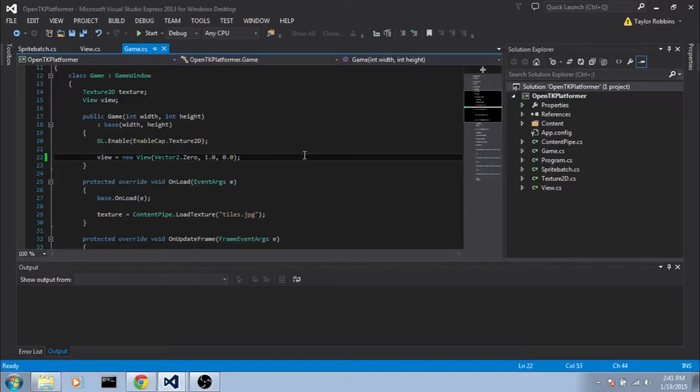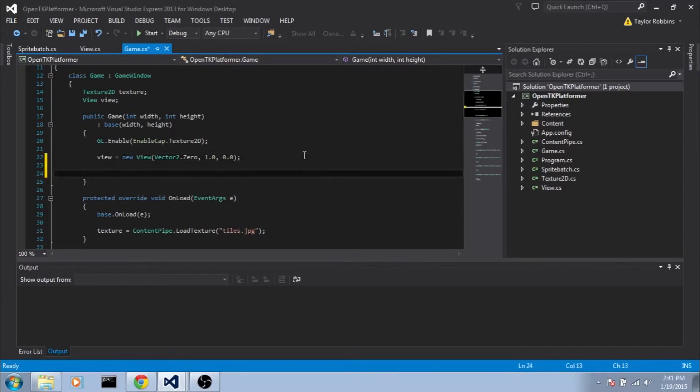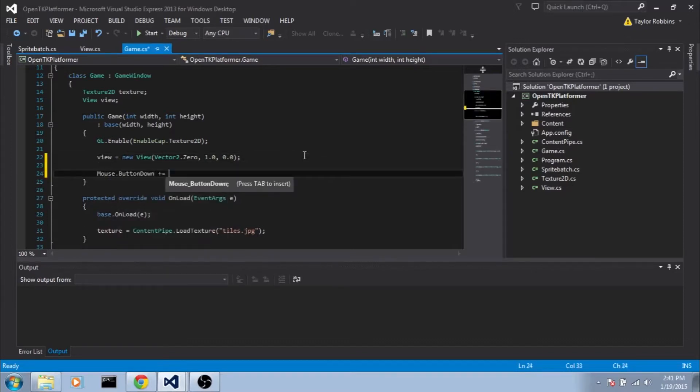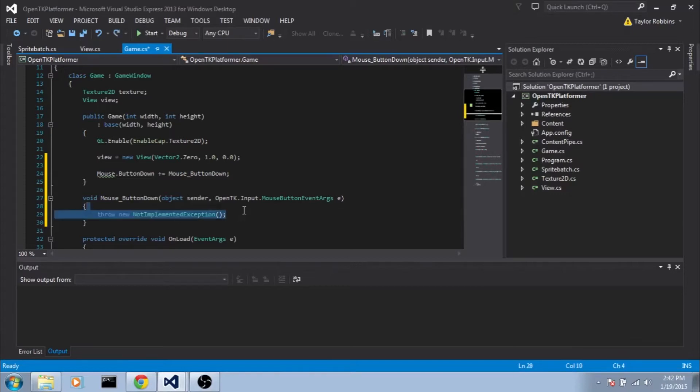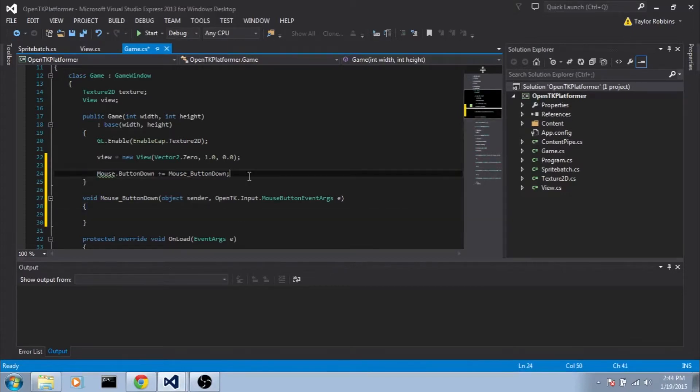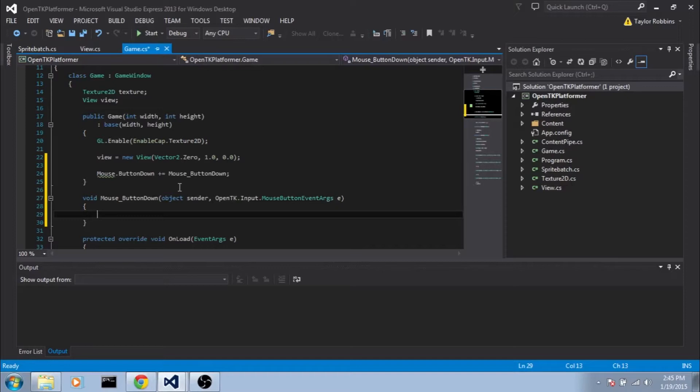Now the first thing I want to do is add a little snippet of code so that we can test our tweening once we got it set up. So in our game.cs we're going to go to the constructor and after the initialization of view, we're going to add mouse.buttonDown plus equals and then if we hit tab twice here in Visual Studio, it'll automatically add a function for us with the corresponding name and the right arguments. And we'll go ahead and get rid of this exception here. Now essentially all we did is we added an event handler to the OpenTK.mouse.buttonDown event. So this function here that we just made will get called whenever a mouse button is pressed. And what we want to do in this function is we want to tell the view to move to the position that our mouse was pointing at.